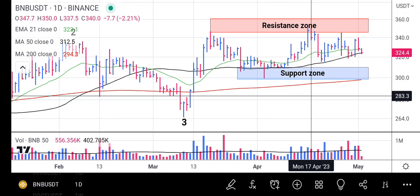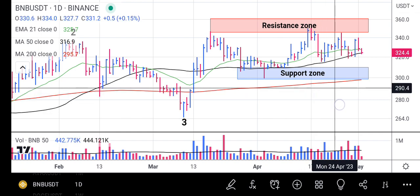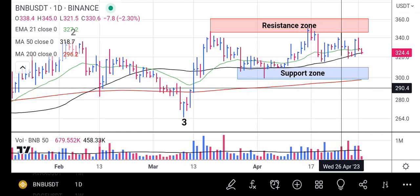From there the price rose as high as 350.0 into the resistance zone but couldn't break through it. The resistance zone sent the price back, and the price is now staying on the 50-day moving average, still finding its footing there.